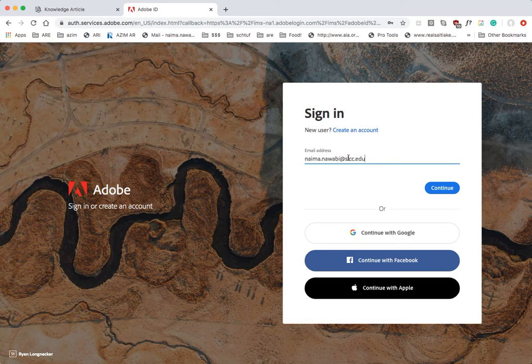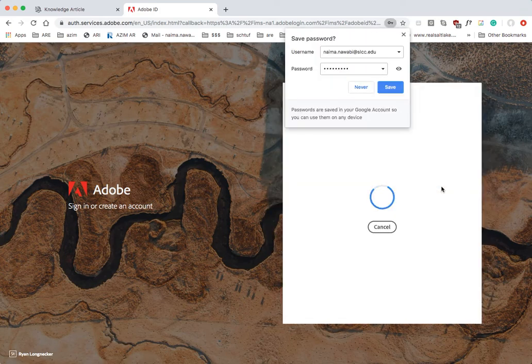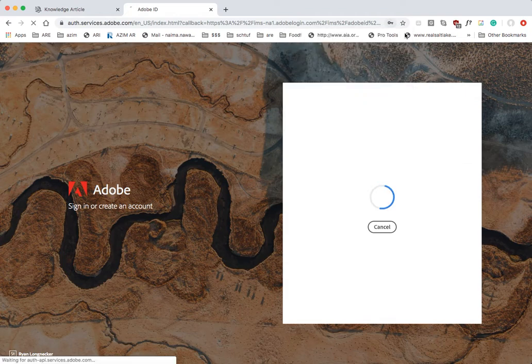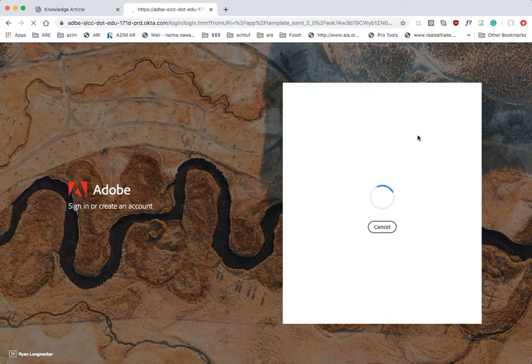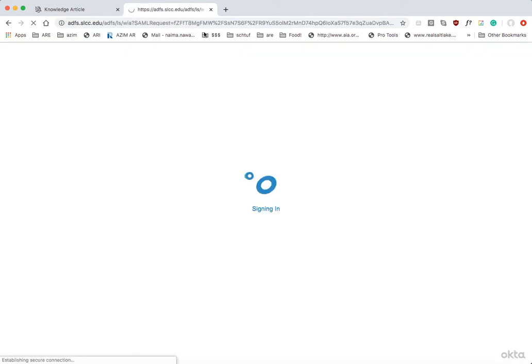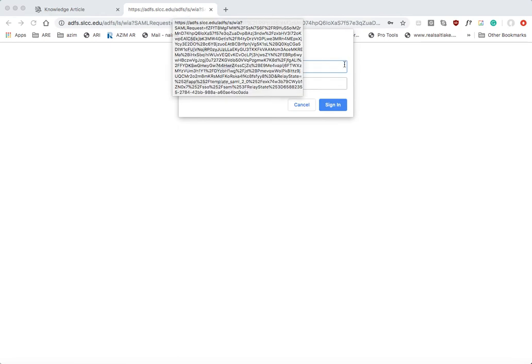It's that same username that you use to log in when you go to my page. And then when you continue with that, Adobe will recognize that you are logging into an Enterprise ID and it will take you to a new web page. You can see here slcc.edu.